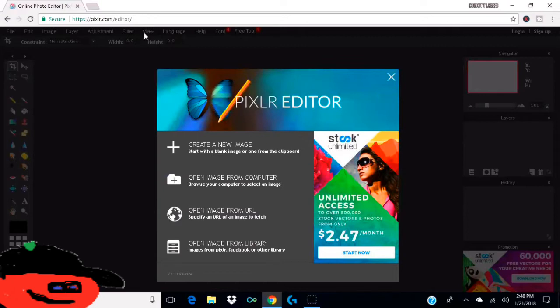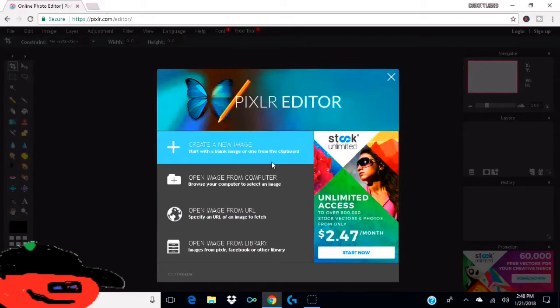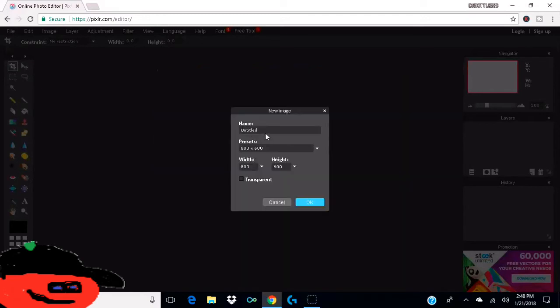So let's just get started. I'll put the link into the description. It's called pixlr.com/editor. When you're here on the screen, you want to go to create a new image and then just name it whatever you want. I'm gonna name it face cam.